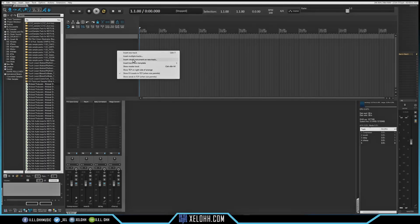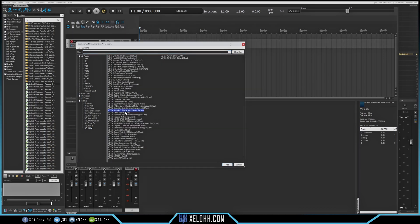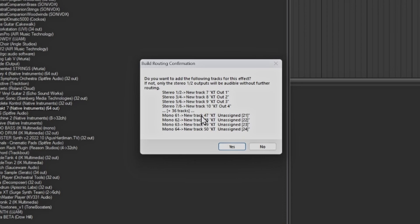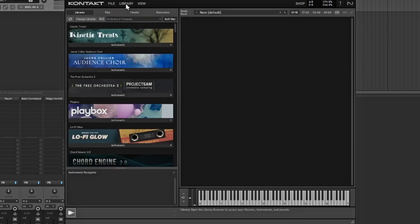Let's open Kontakt — I'll be using Kontakt 7. You'll usually get a pop-up about outputs. I'm going to say no because I don't want to do outs that way; I want to do the MIDI and then convert those MIDI channels into outs for Kontakt. When Kontakt opens, this is what it'll look like. Hit where it says Library. You can have it set to the old Kontakt view if you're used to that.